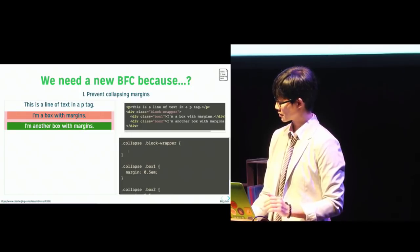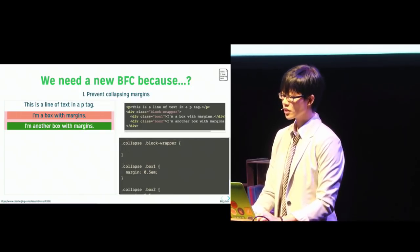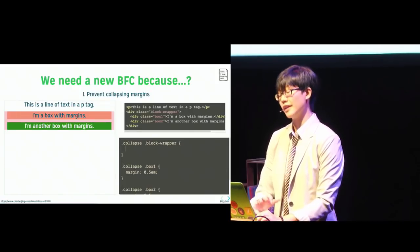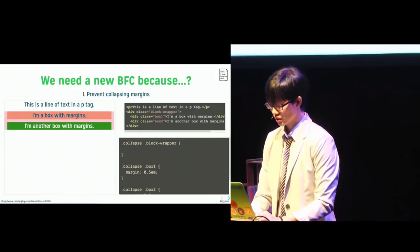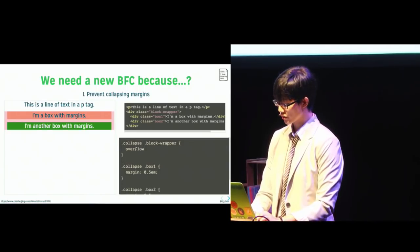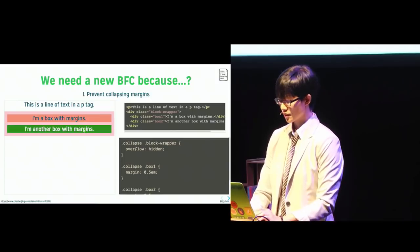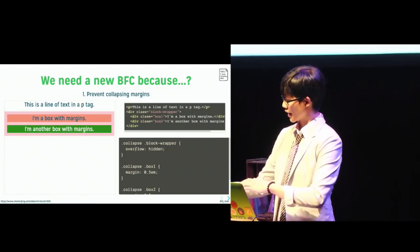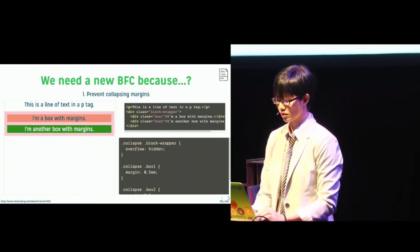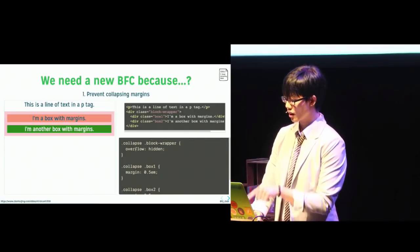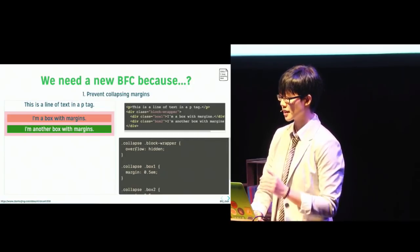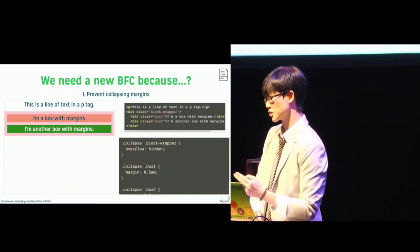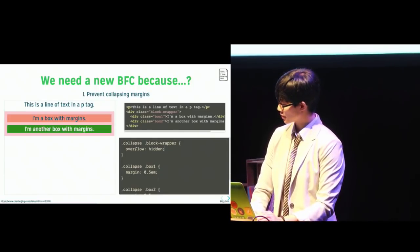So making the parent a new BFC is going to solve this problem. And any of the methods that I mentioned earlier will work. So let's try a commonly used one, which is like overflow hidden. So right now, you can see that the parent margins are no longer collapsed. But at this moment, the green and orange boxers are block boxes in the same BFC. So their margins have collapsed with each other. But if I just, if I do something like, say, apply a display,